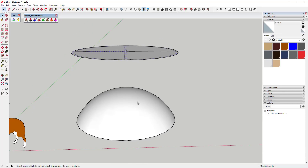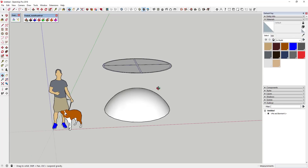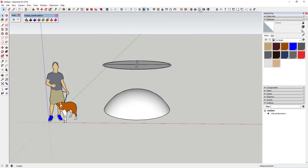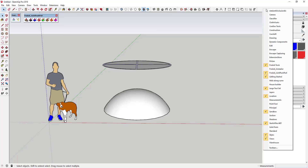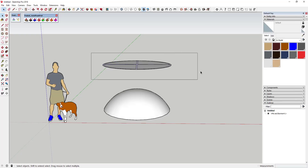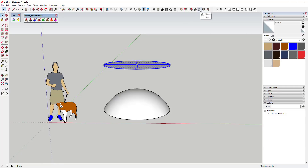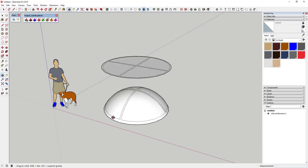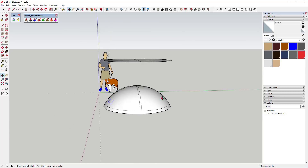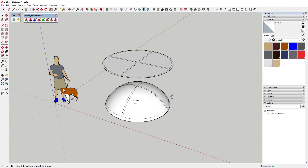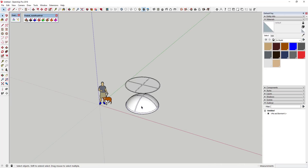Once we have that, we're gonna use the drape tool to drape this down over our dome. It's located within your sandbox tools — if you don't see it, go to your extension manager to enable it, or right-click and enable the sandbox toolbar. Drag a box across the object, select the drape option, then click on your dome shape. That drapes the pattern straight down onto the face — that's why we created that copy directly above.